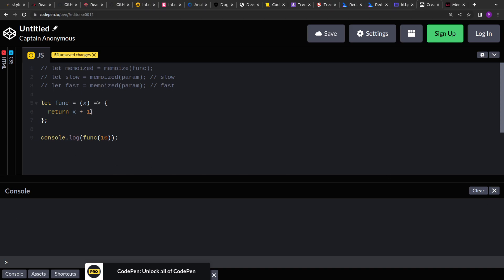So this is a pure function. Every time I pass 10, I am sure that I will always get 11 here. So whenever the same input is provided, the same output will be returned.